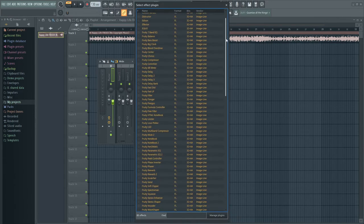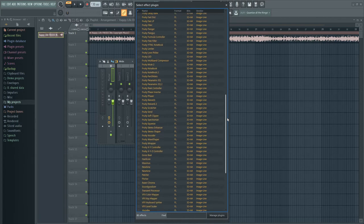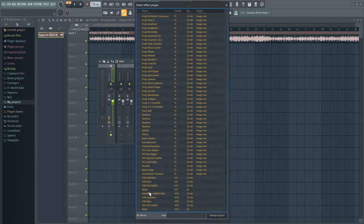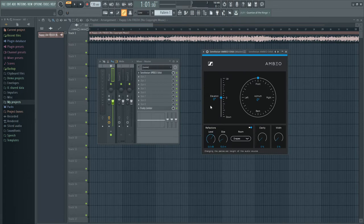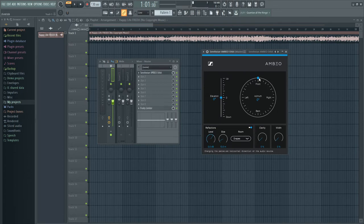Then scroll all the way down until you see Sennheiser Ambeo Orbit. So double click on it and you'll see this window. And all we need is the circular slider. This slider basically changes the direction or the sound that it's coming from.